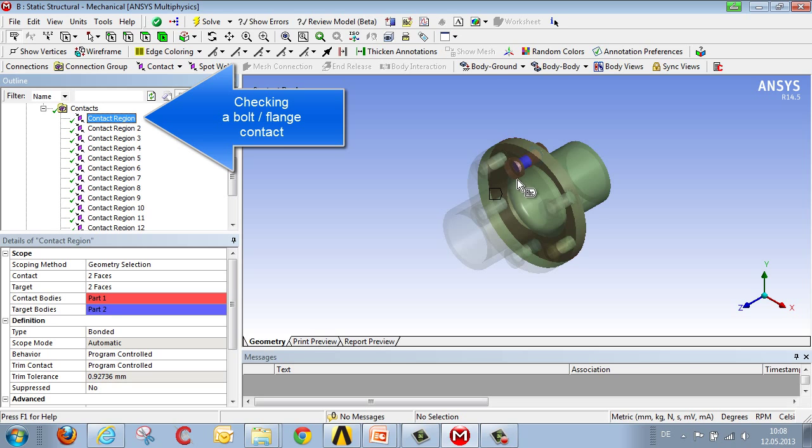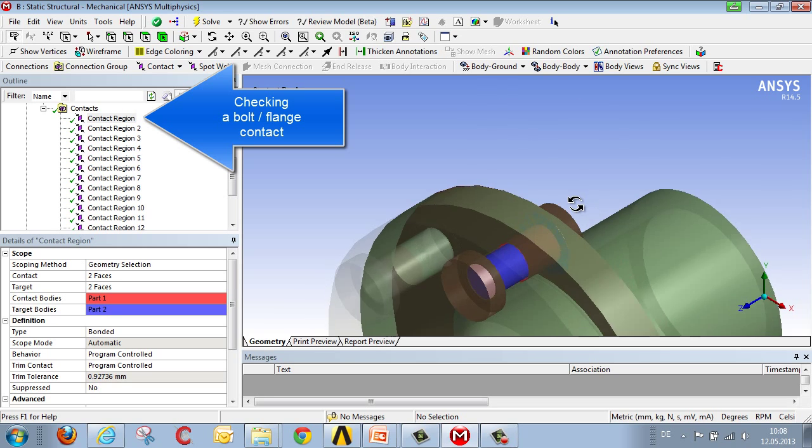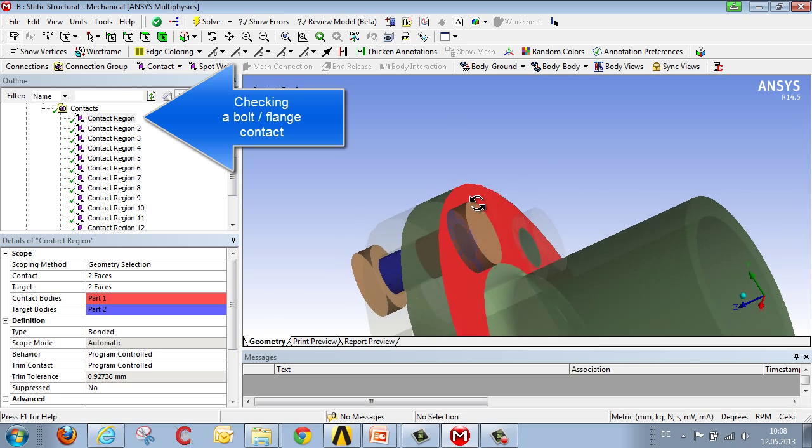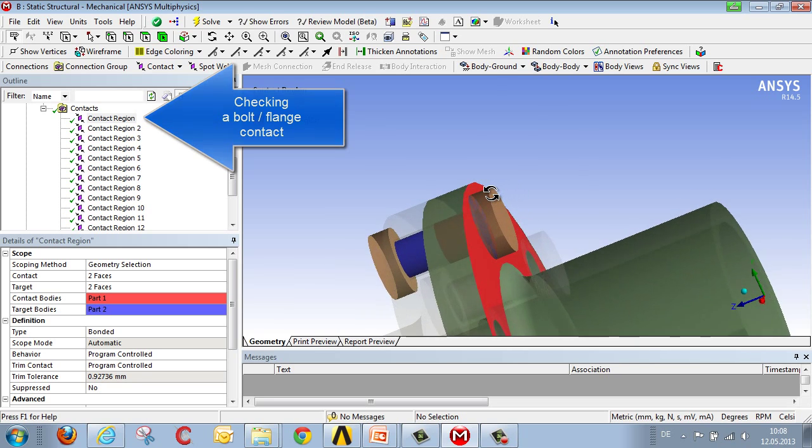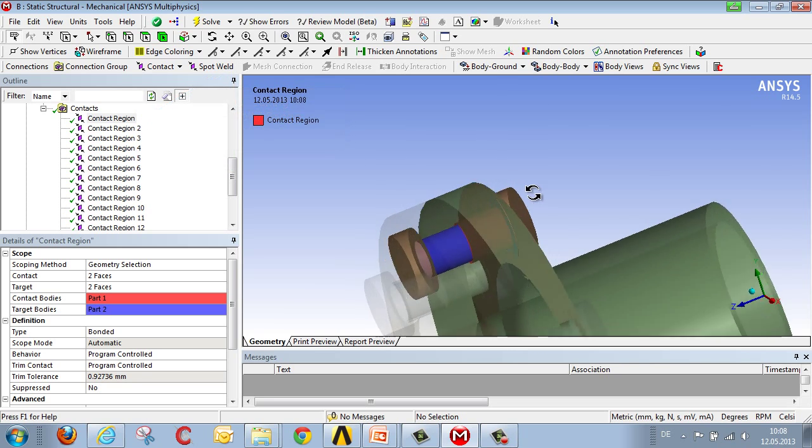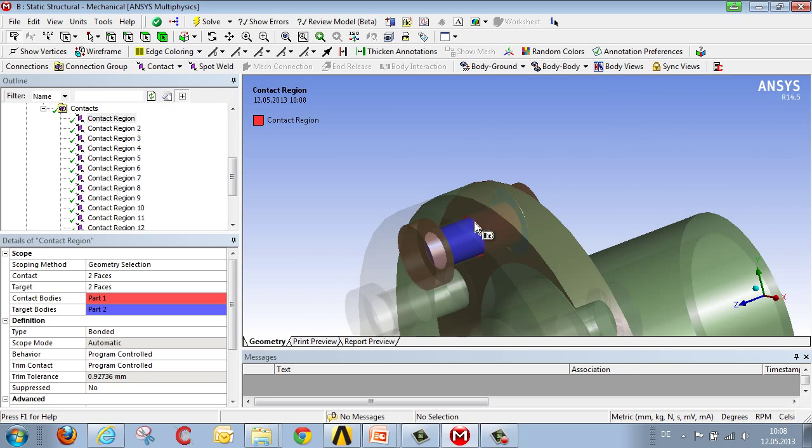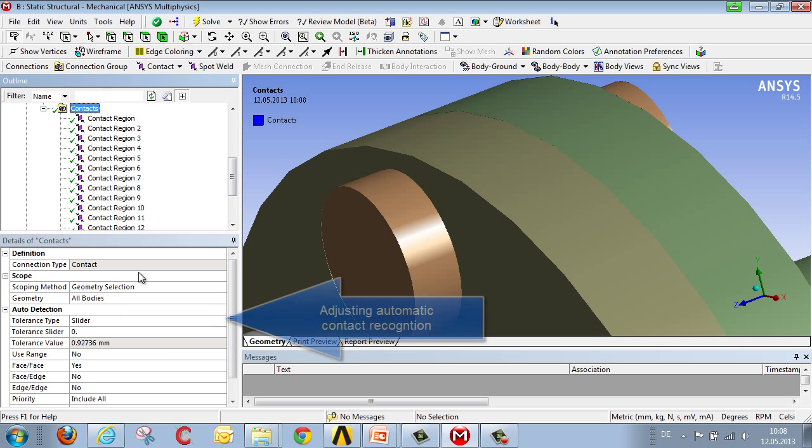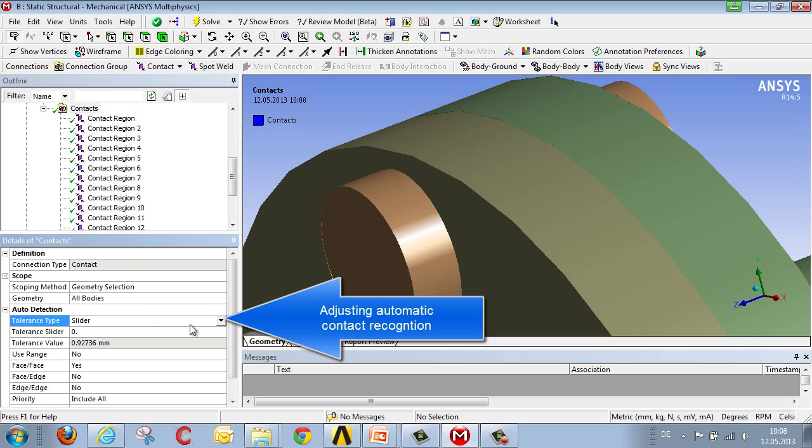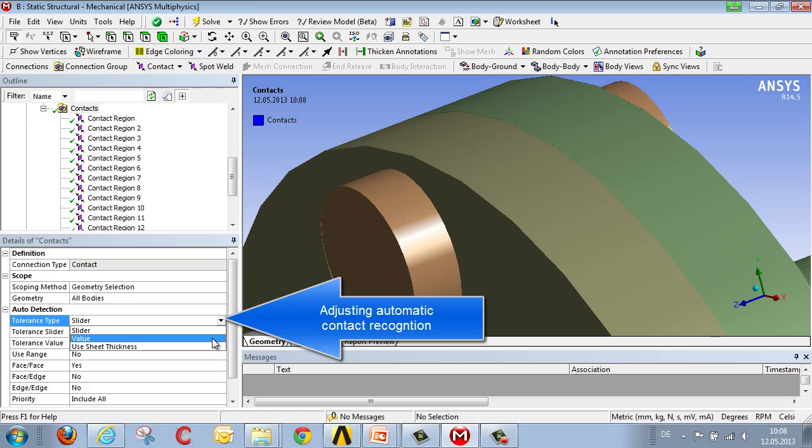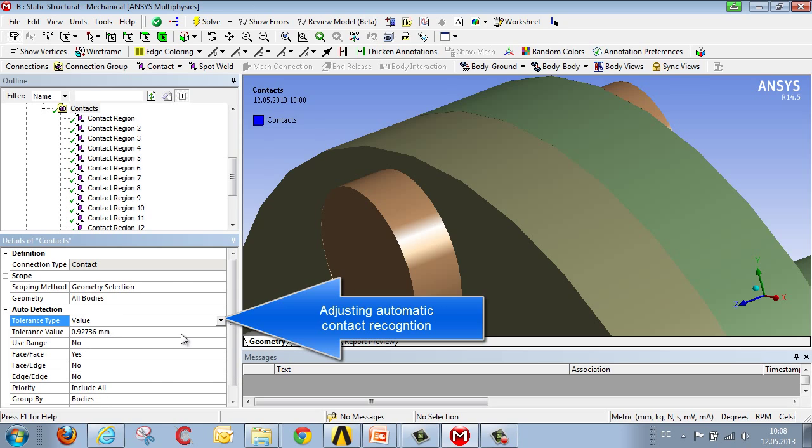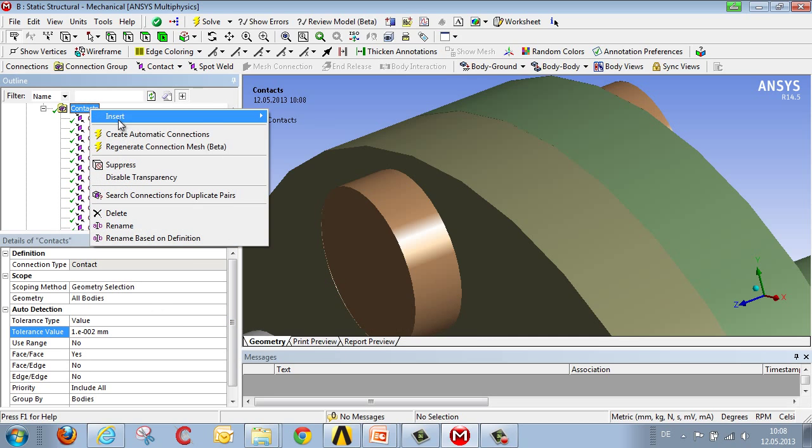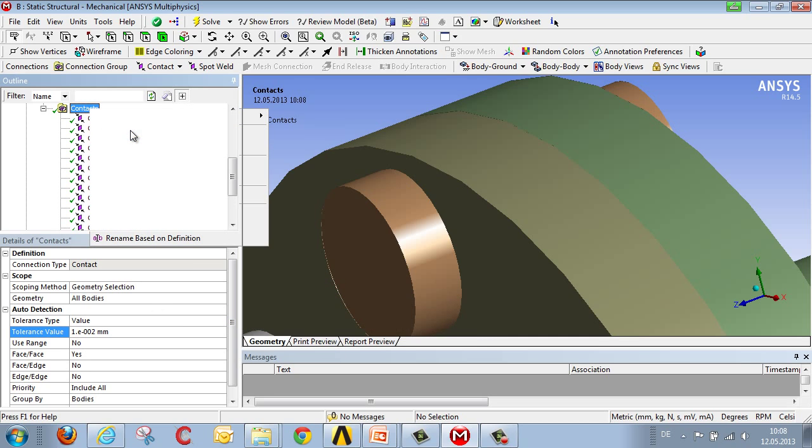Let's take a somewhat closer look at the contact between a bolt and a flange. We notice that contacts are generated not only under the bolt head at the point of contact with the flange, but also between the bolt shaft and the through-hole. That's not really what's wanted. So we set the contact recognition such that contacts are only generated where there are small gaps. For example, we can stipulate a gap of 0.01 mm. And then we select this so the connections are regenerated.